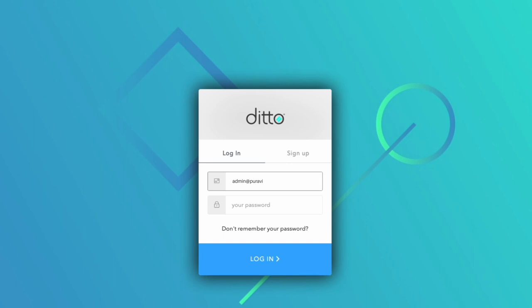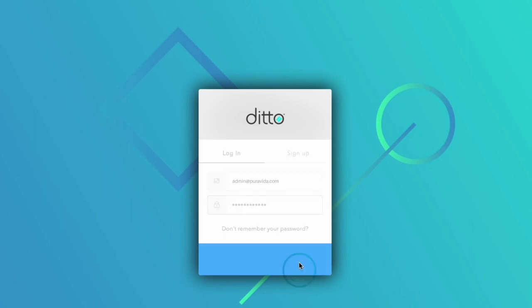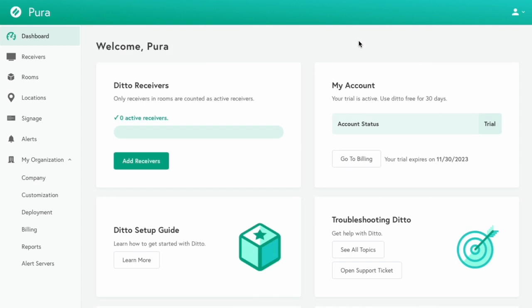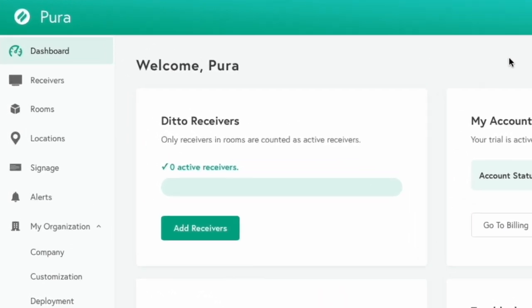Next, log in to your Ditto account. If the Ditto setup tutorial appears, you can follow it to set up your account or exit the tutorial and continue following the steps in this video instead.